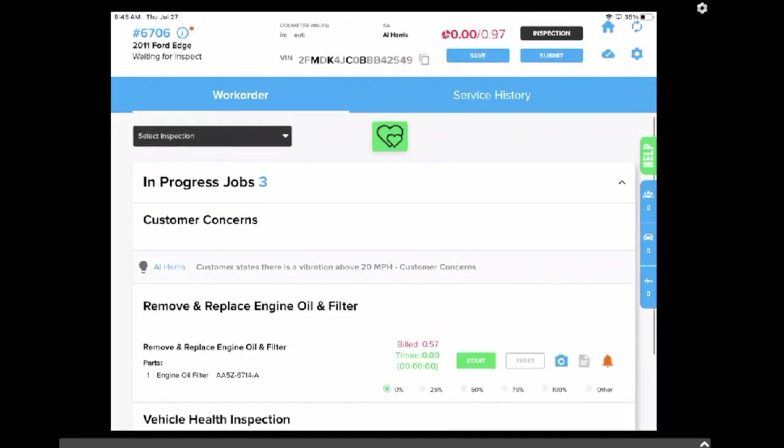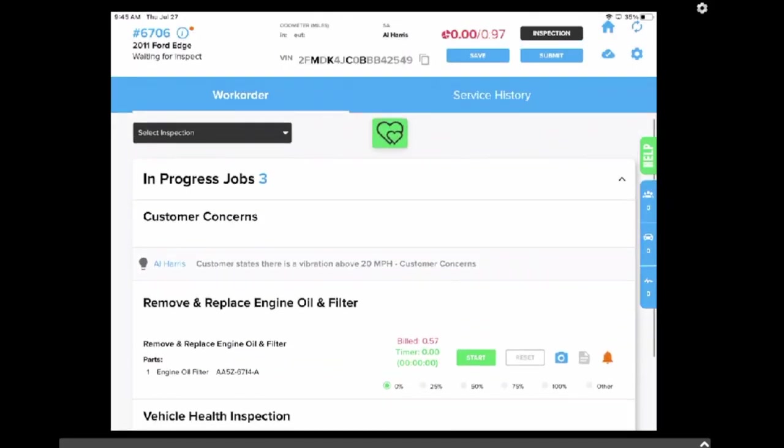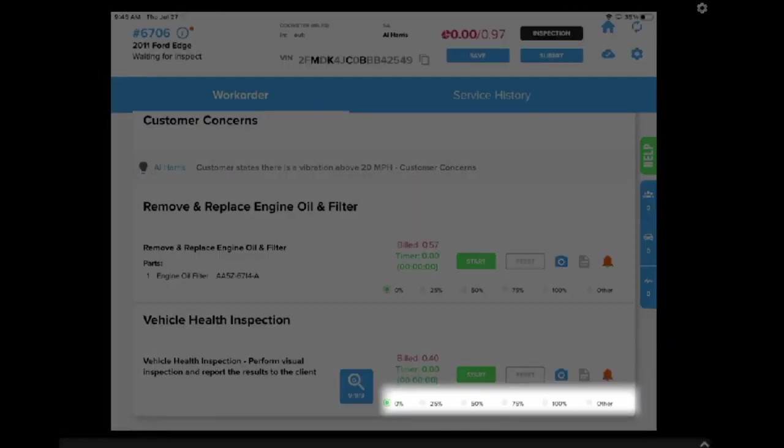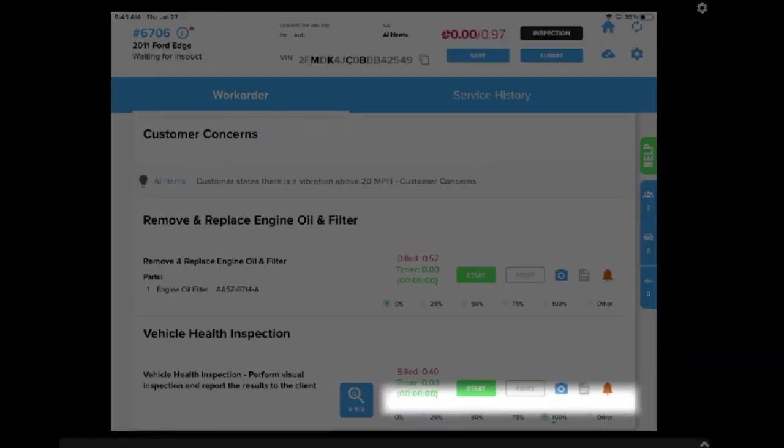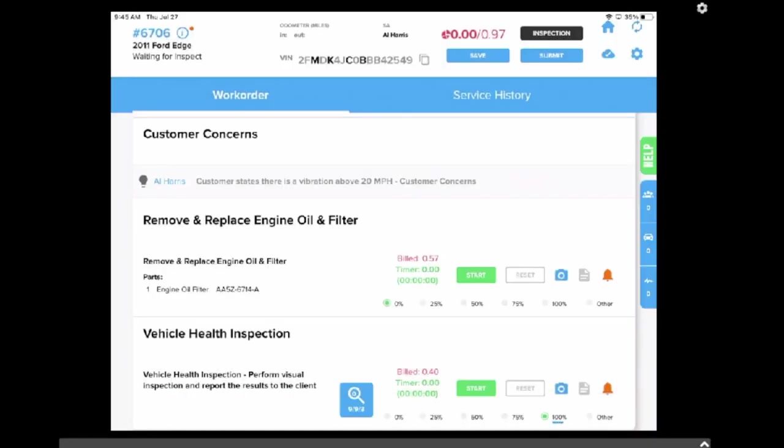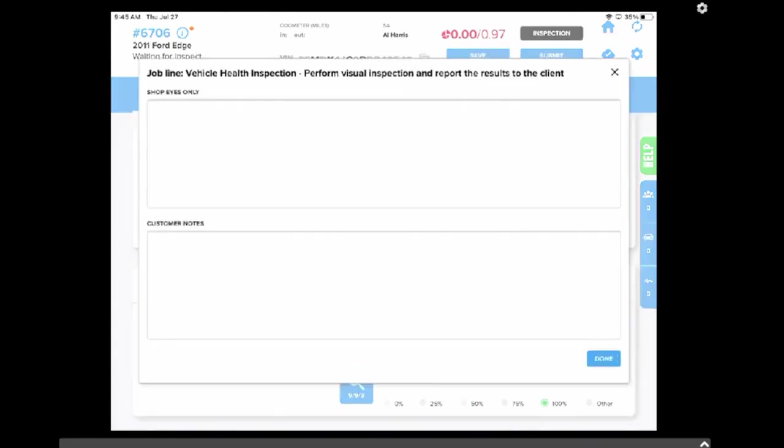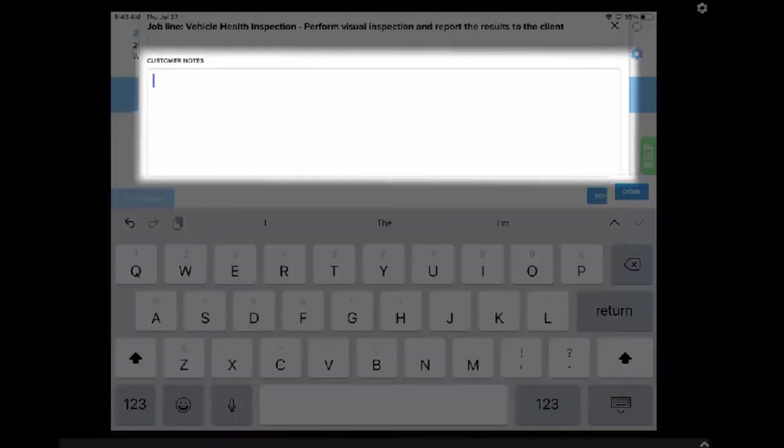Now that the technician has filled out the inspection, they're going to mark the inspection 100% complete, as well as add a note to this labor line in the customer notes field.